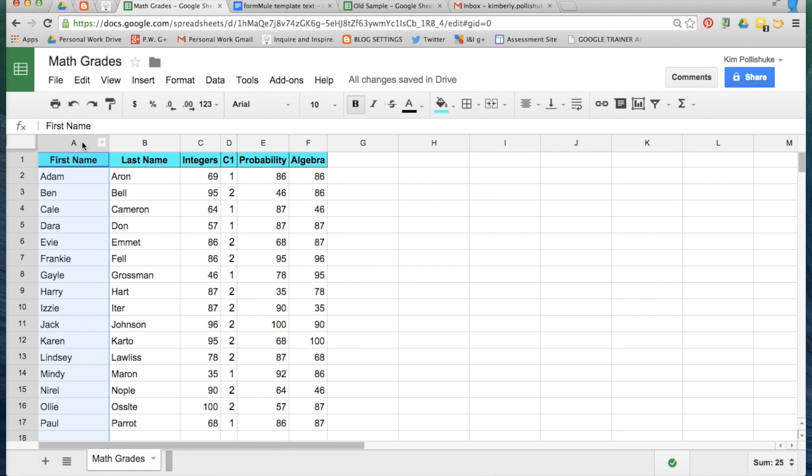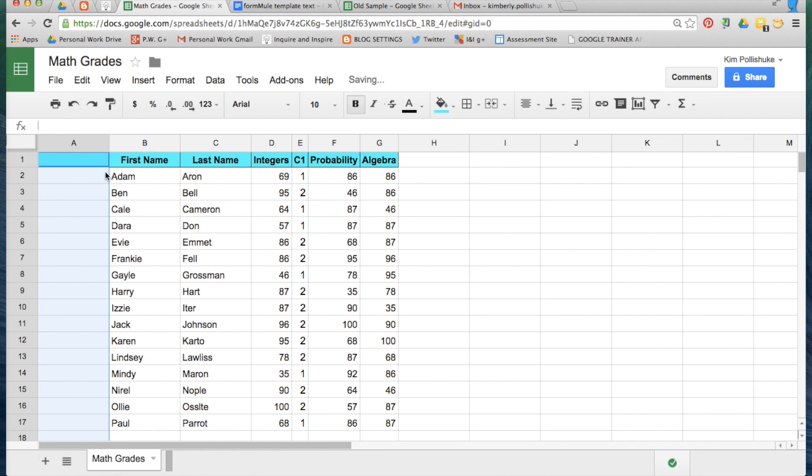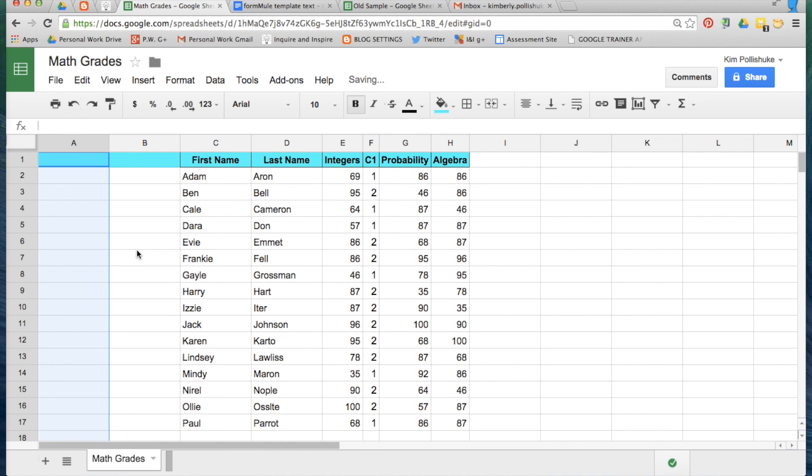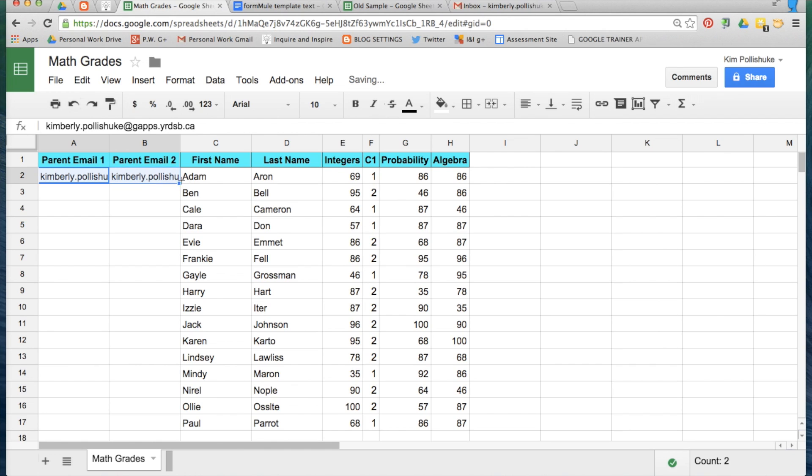Next add in two columns to the left of first name: parent email one and parent email two. For the sake of this demo I'll use my own email addresses and I will just drag them down.